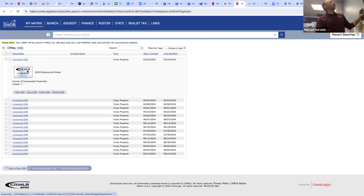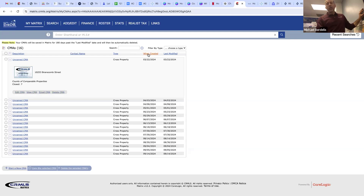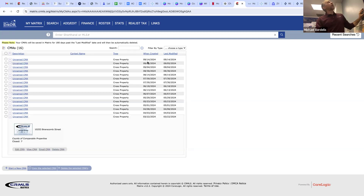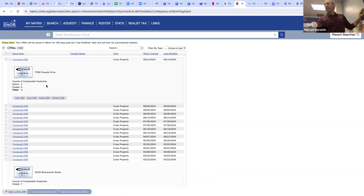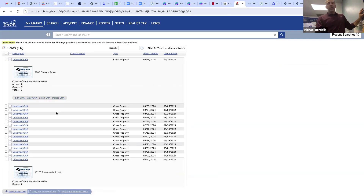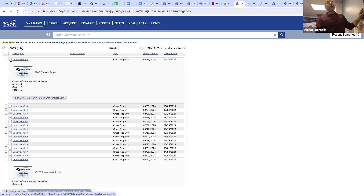You can go in and rename it, but it never happens. You can look at your previous CMAs, and if you want to sort by order you can do it by last created. There we go — now I've sorted it by the one I did most recently, which was on Fineville. I can view it, edit it, email it, or delete it. It doesn't show the address here — that's the only thing — you have to go in and look.